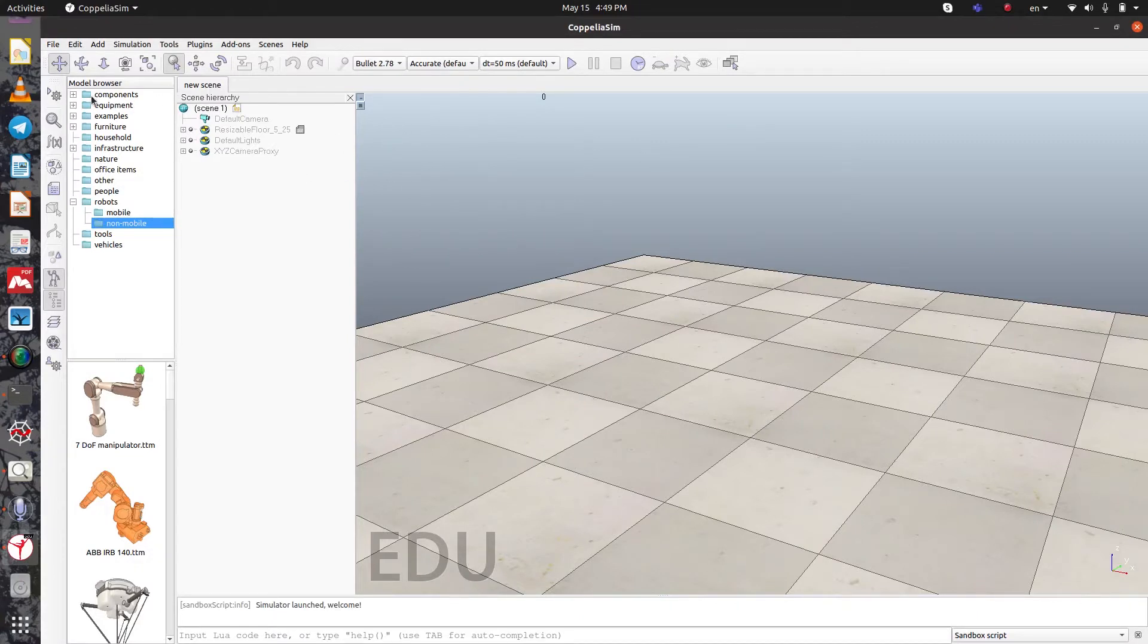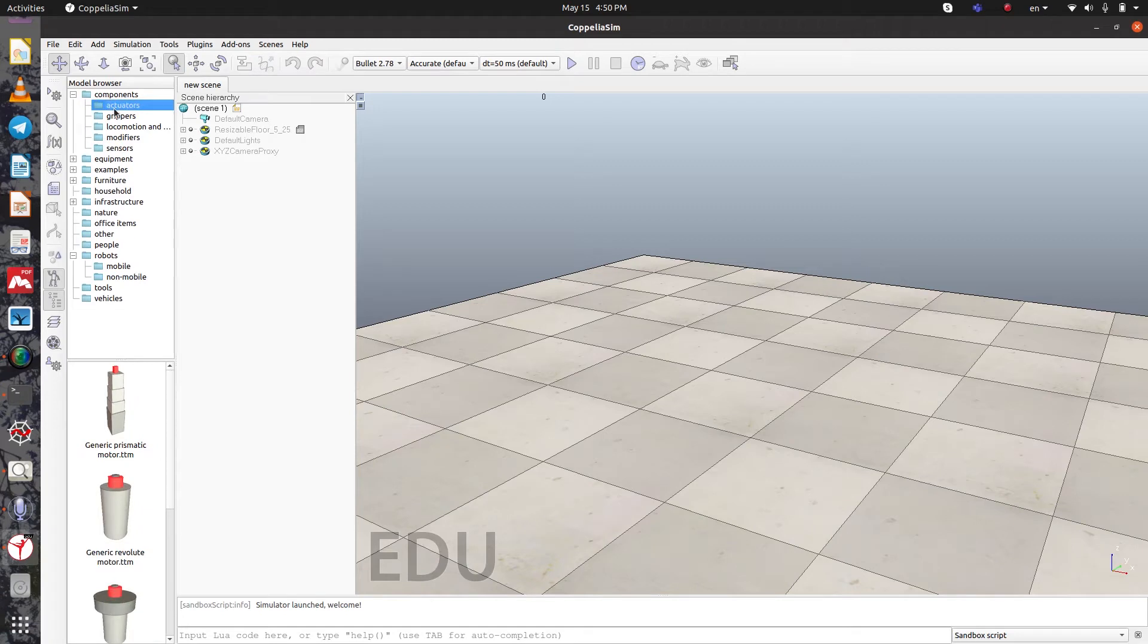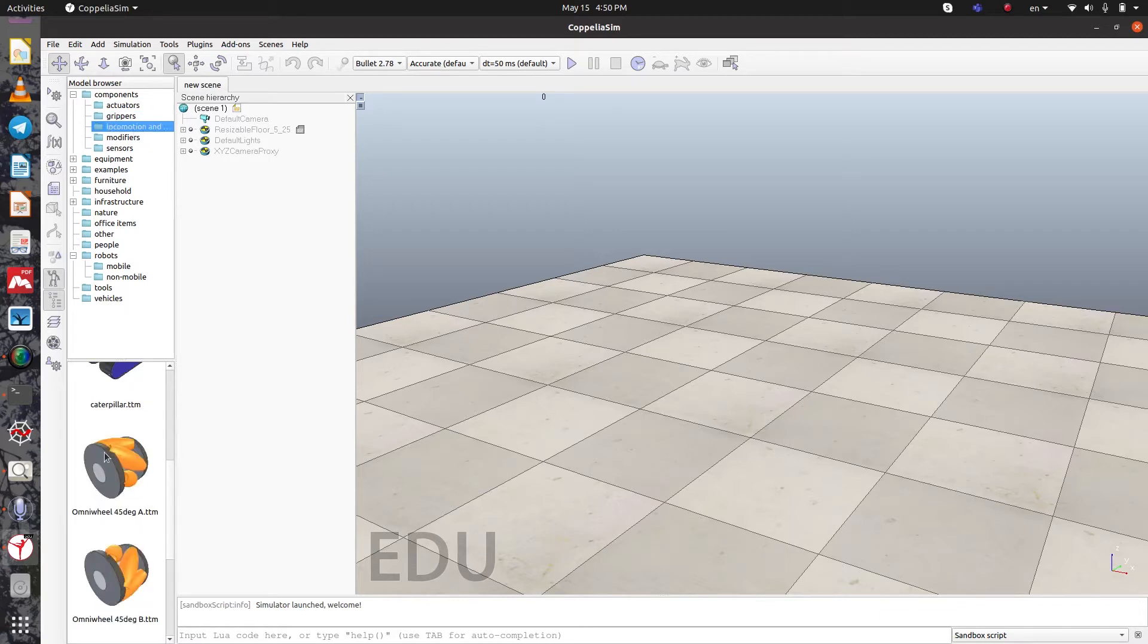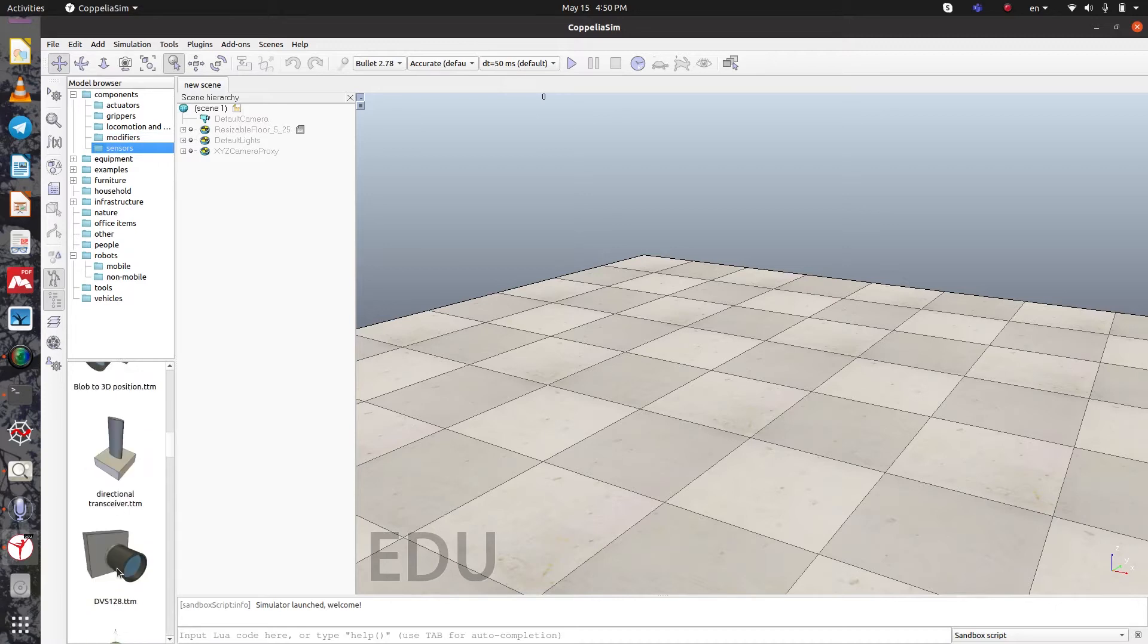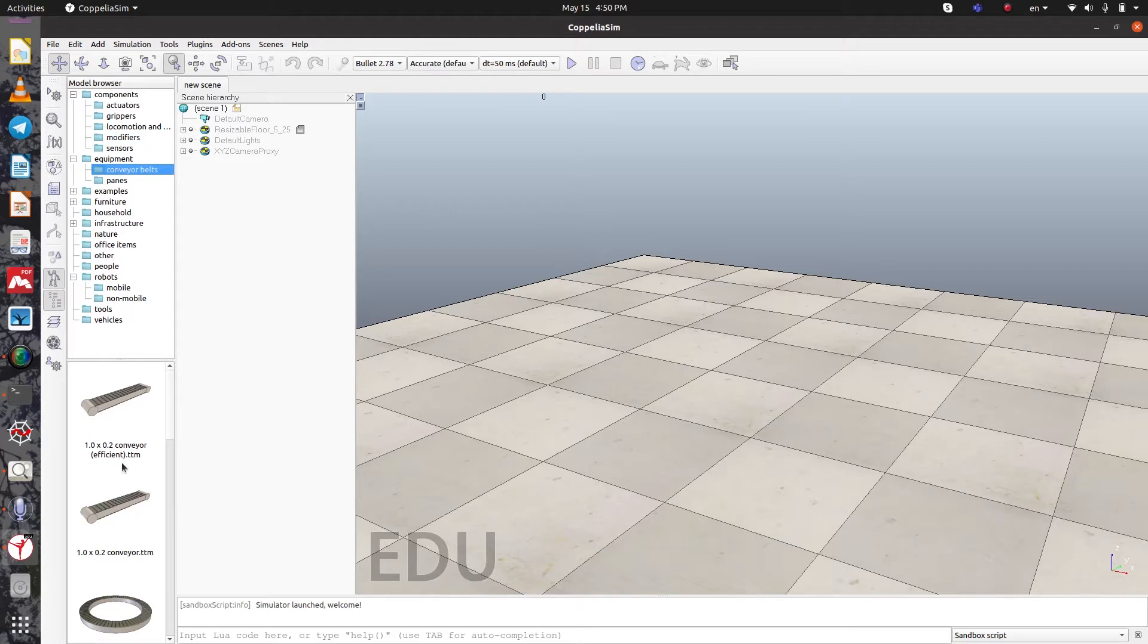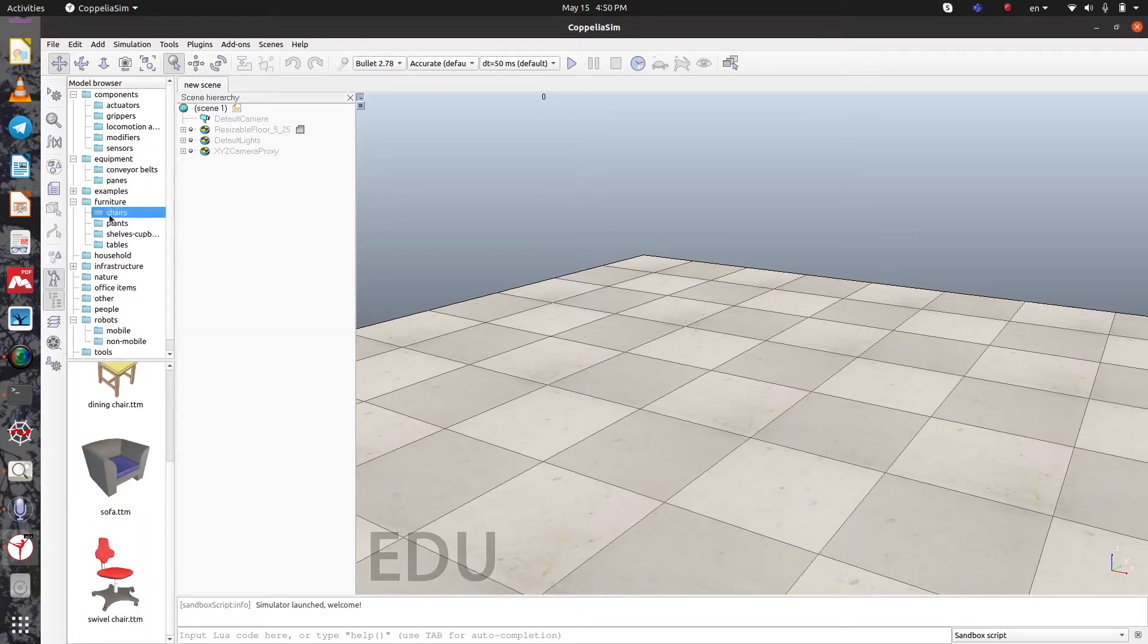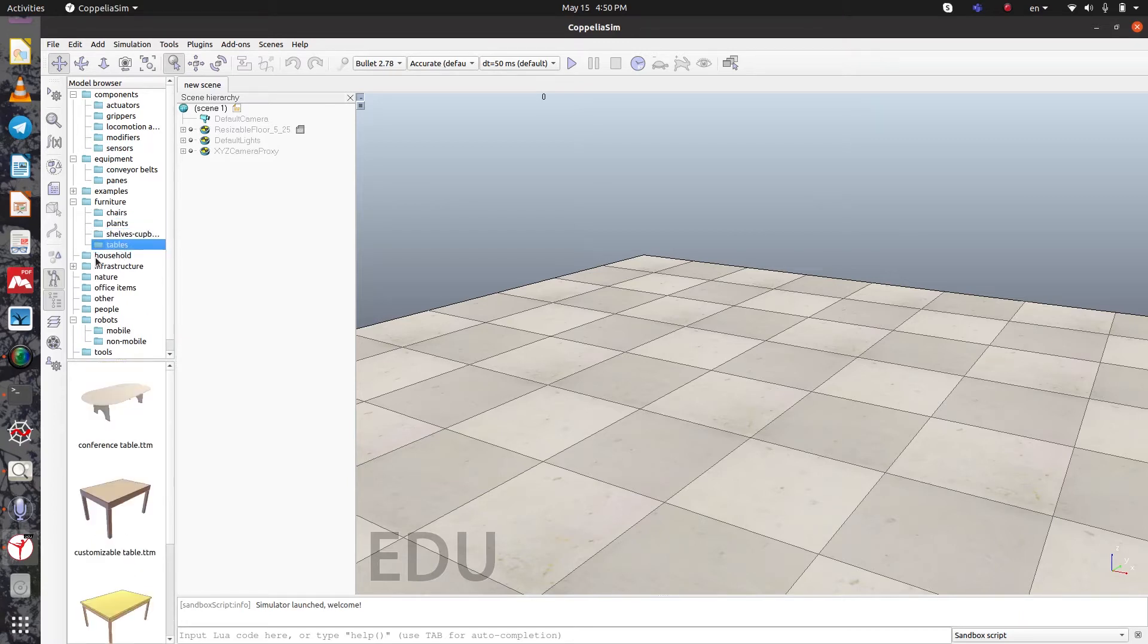Let me tell you some information about the model browser here. It includes components like actuators that you can see below, grippers, locomotions, modifiers, different types of sensors, and it also has equipment like belts, panes, and furnitures like chairs, planes, shields, and tables.